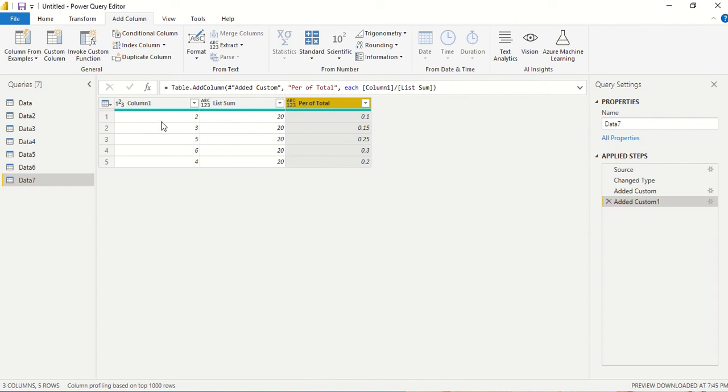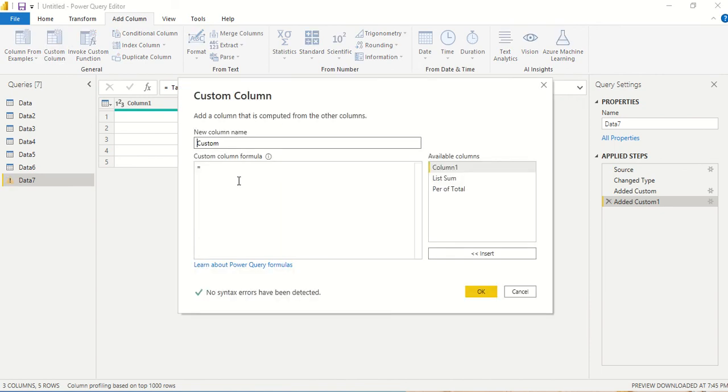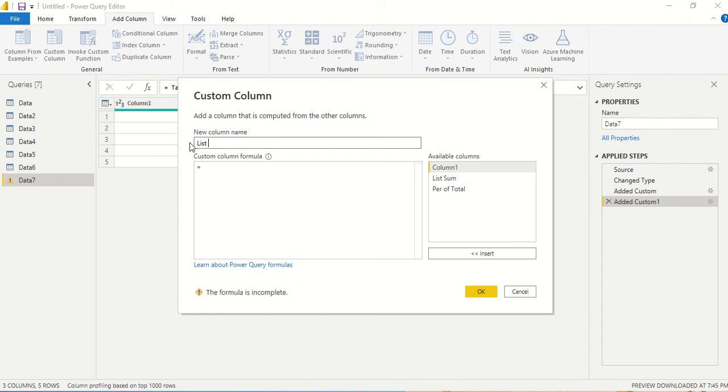Now, what we can also do is sum only the first three elements of the list, or last three elements. We can achieve that. Let's say I want the sum of the first three elements, or the top three elements. We can use first n, max n, and similarly last n.